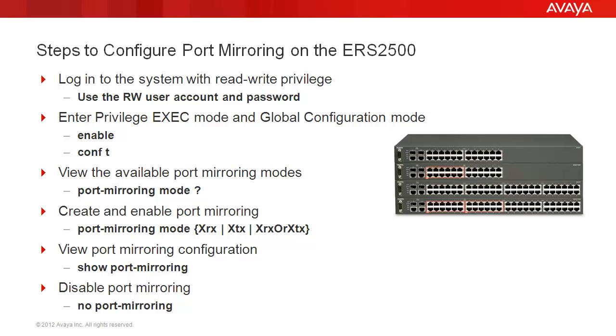Then, we'll create and enable port mirroring using the command port mirroring, then mode followed by the format for one of the available modes, such as mirroring the packets received on port x, or packets transmitted on port x, or both received and transmitted by port x.